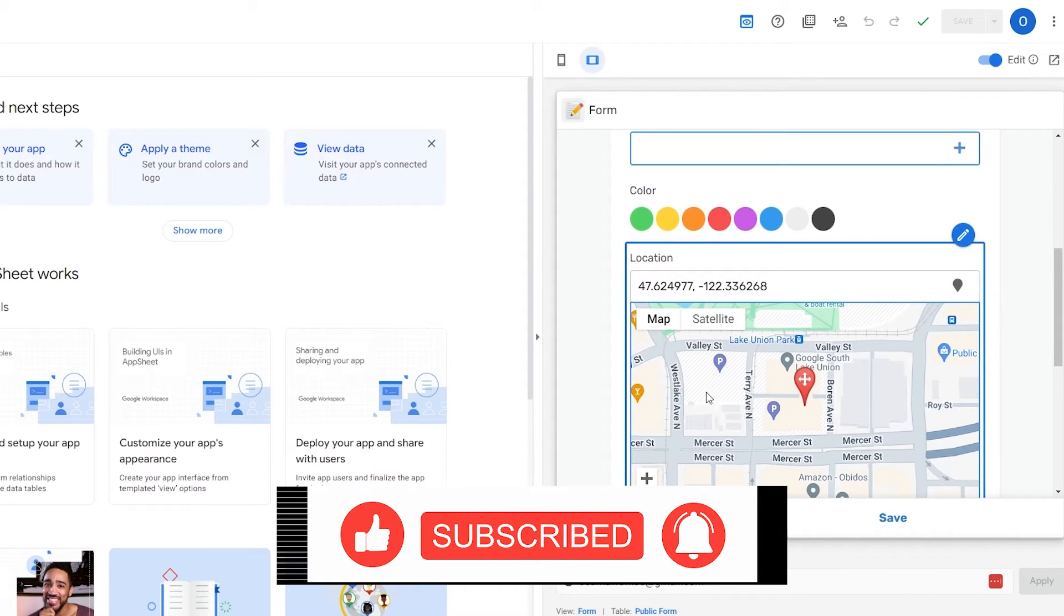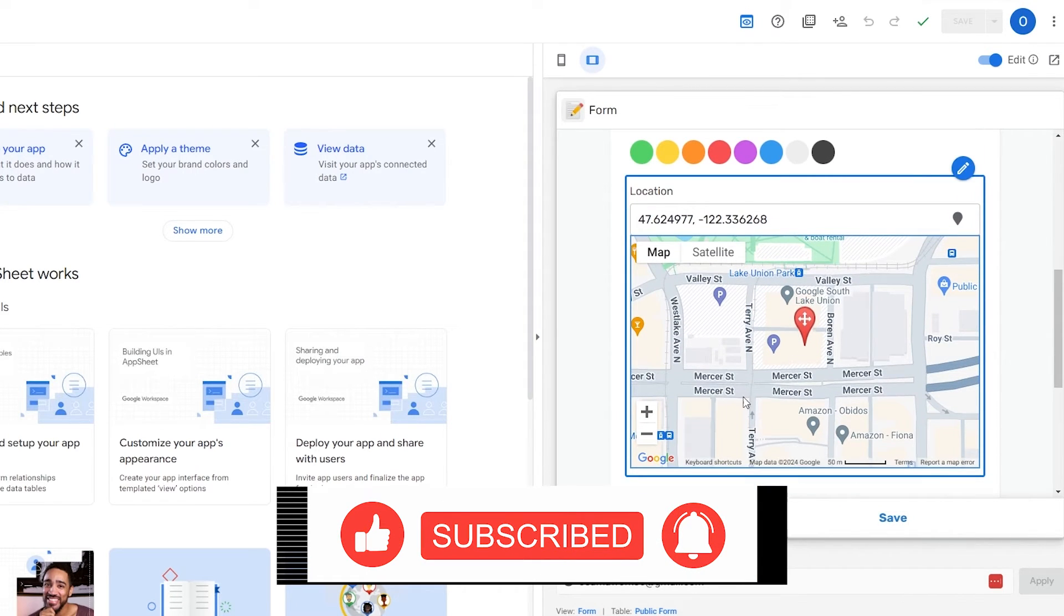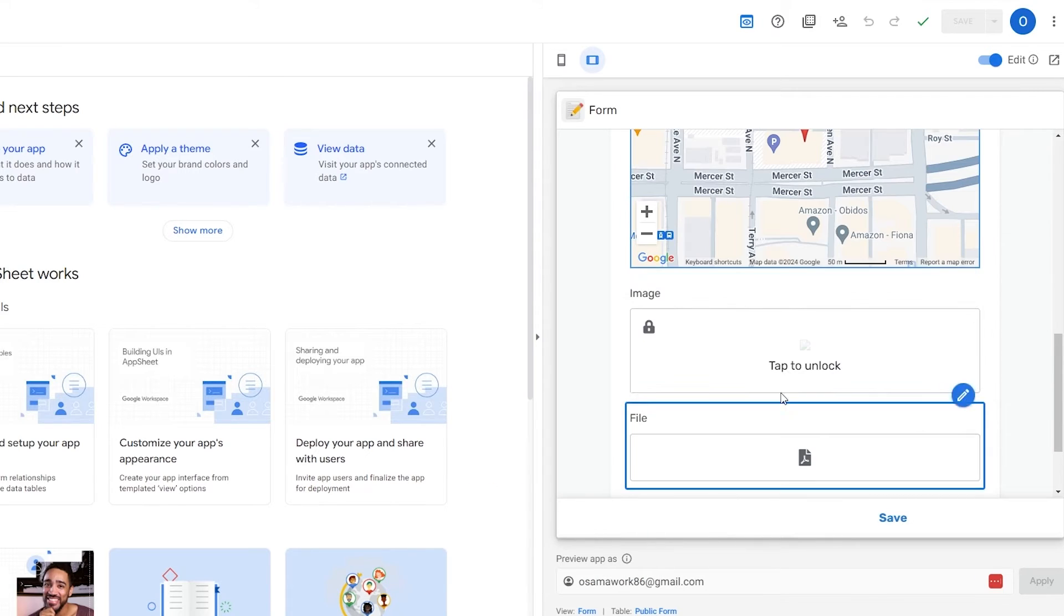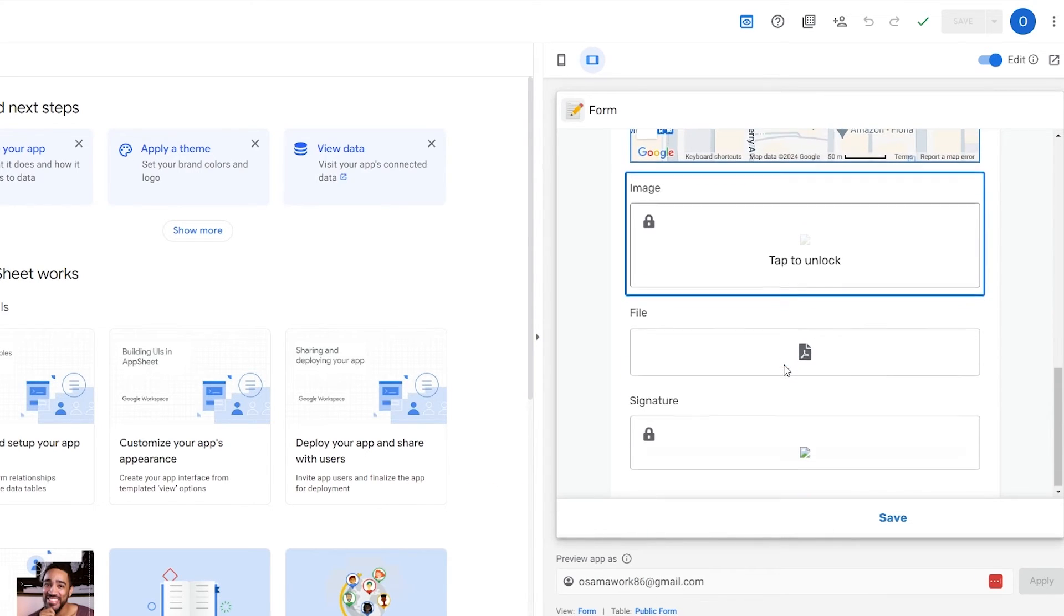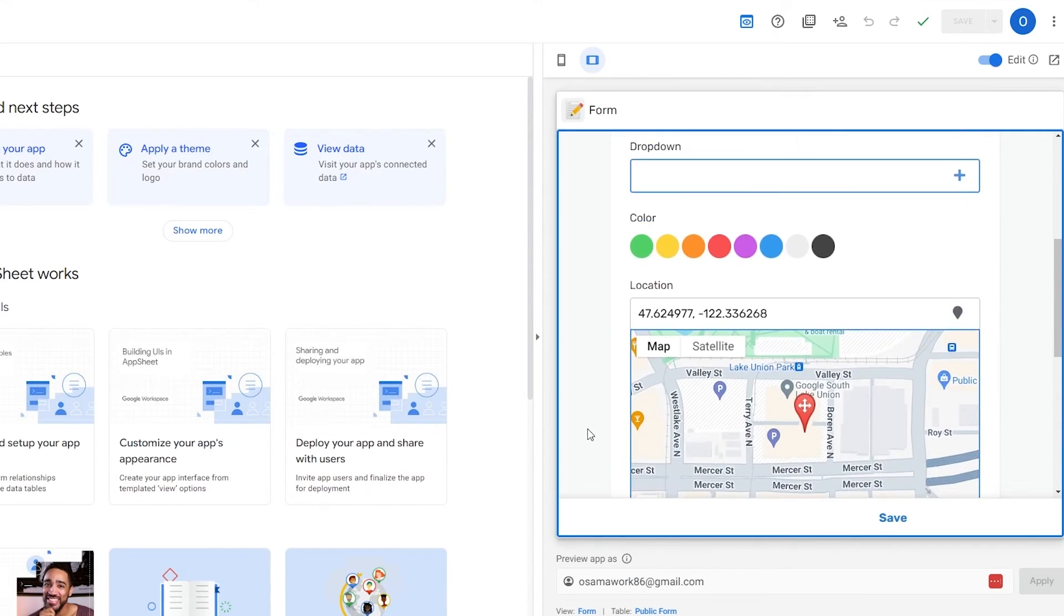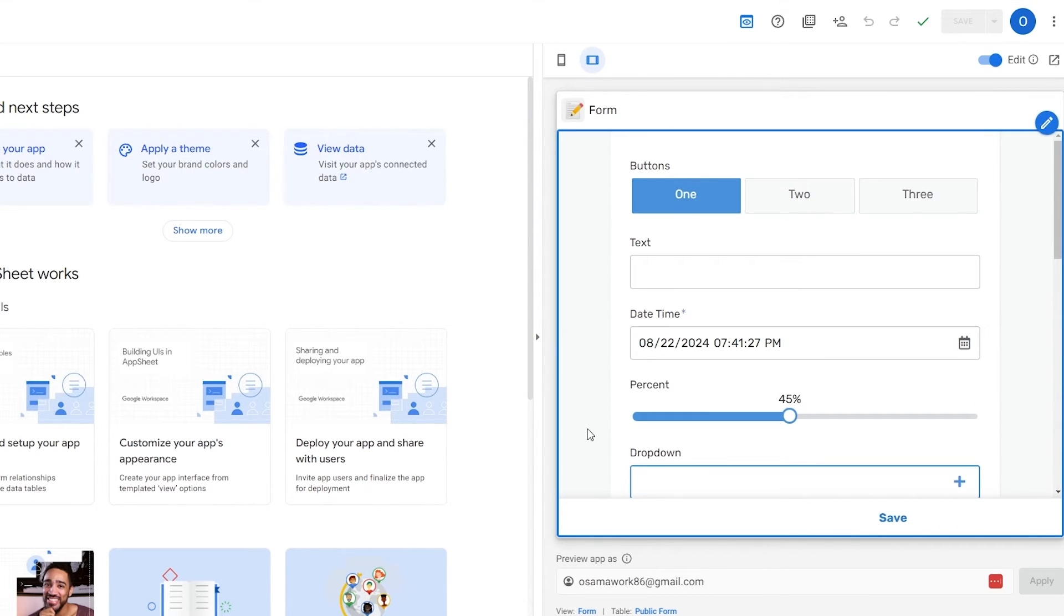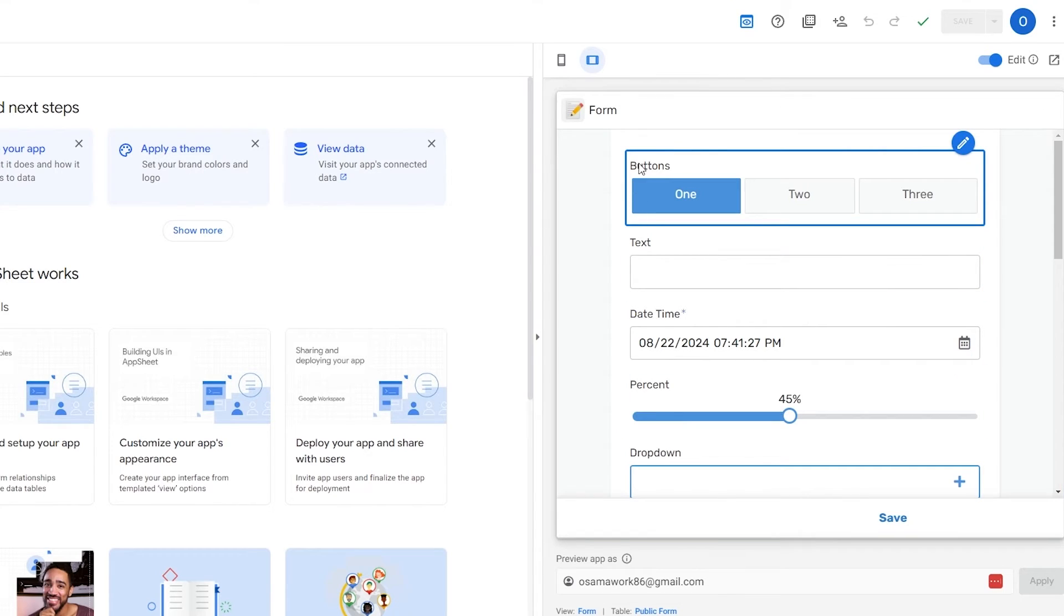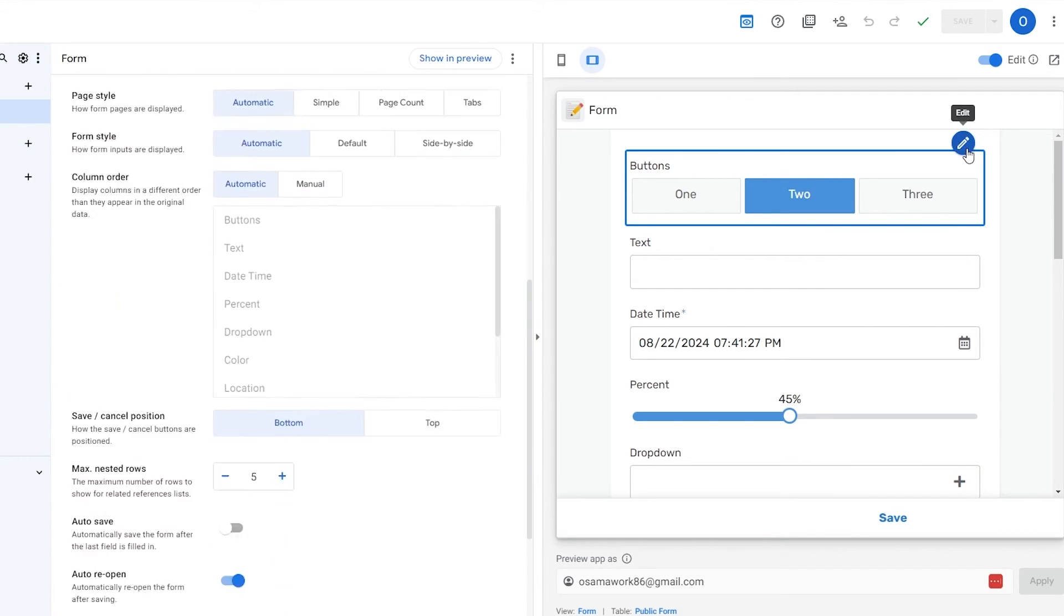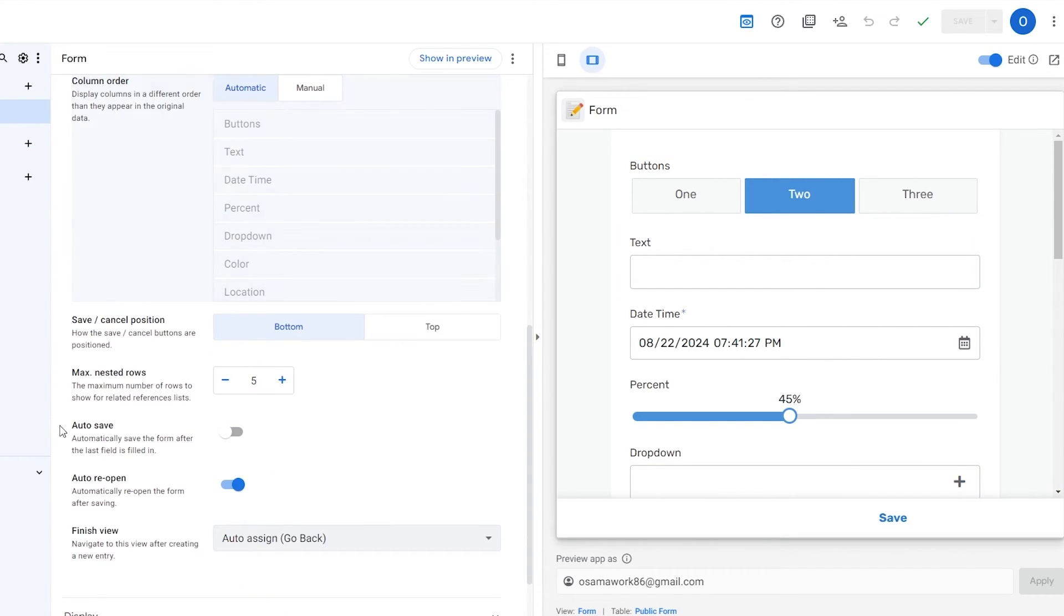You can add texts, date, percentage, dropdown, whatever you want to call it. Then you have the location as well. Down below you have image files and signature. This is basically a survey form. On a scale of one to ten.